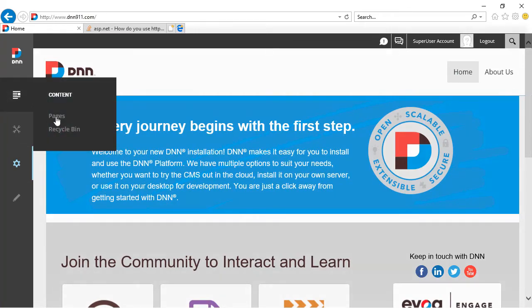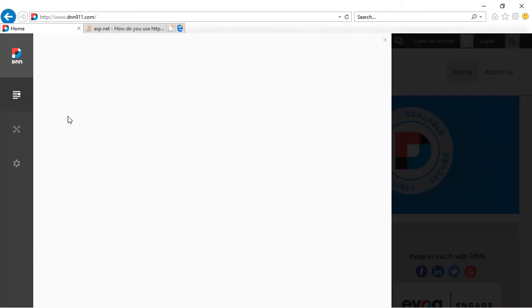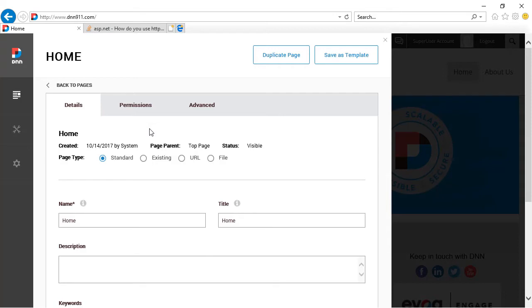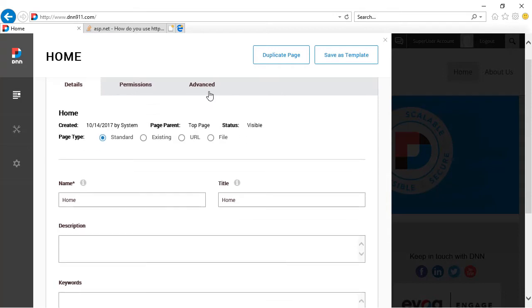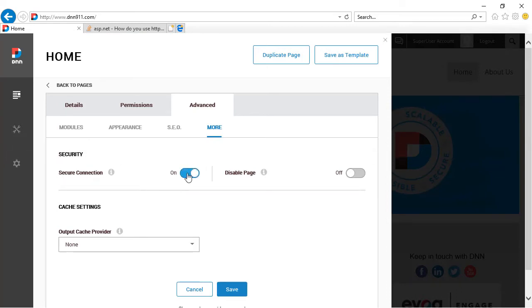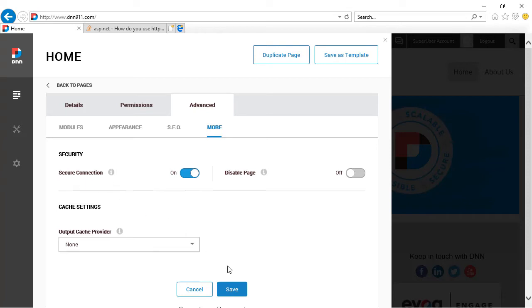You can go to the pages. And from pages, you can go to the page settings, let's say home page. And then you can go to advanced. And from here, more. And then you can now activate secure connection. You can say on because now you have activated SSL globally on the site level. So you can come to the page and you can say this page is accessible via a secure connection. Let's save this.